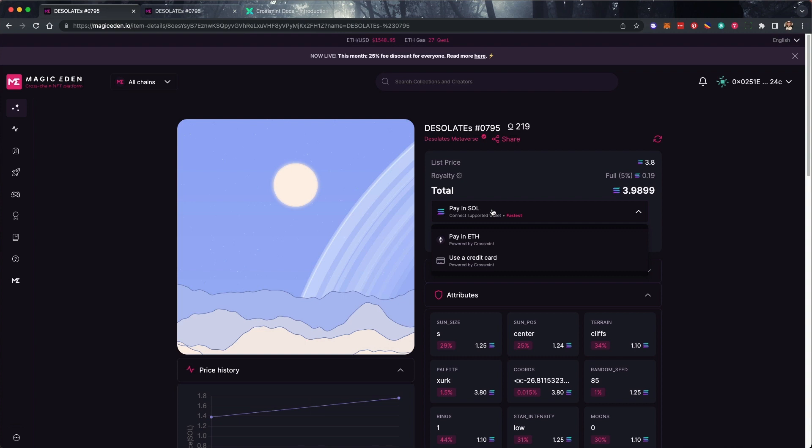On this, you'll see two options powered by Crossmint: Credit Card Payments and Cross-chain Payments. Select Pay in ETH and then click Buy Now.